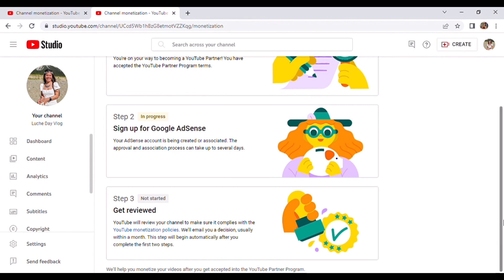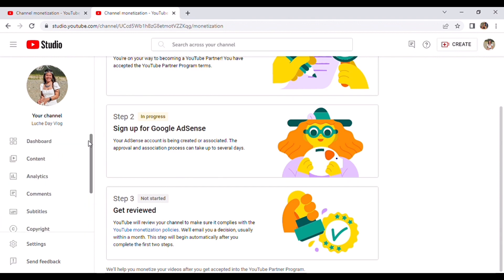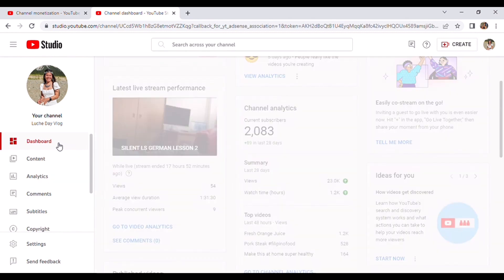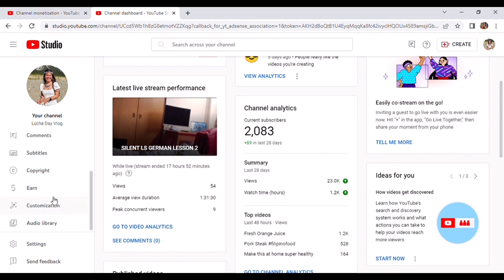And if you are interested guys, please follow me, stay tuned, and I will update you when YouTube is going to email me. And that's it. For your information guys,